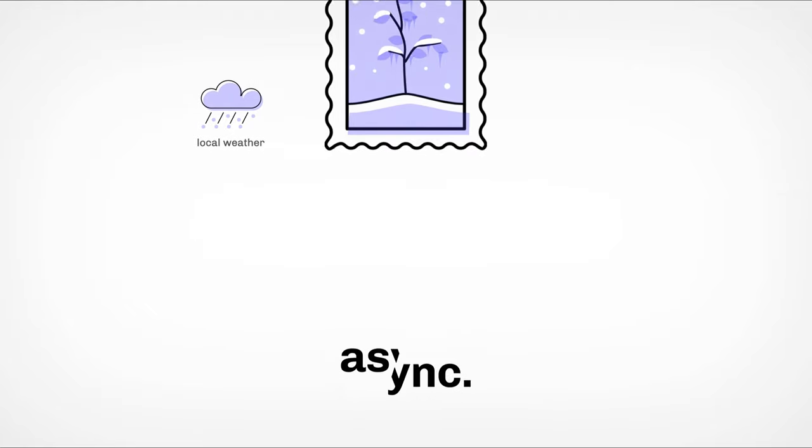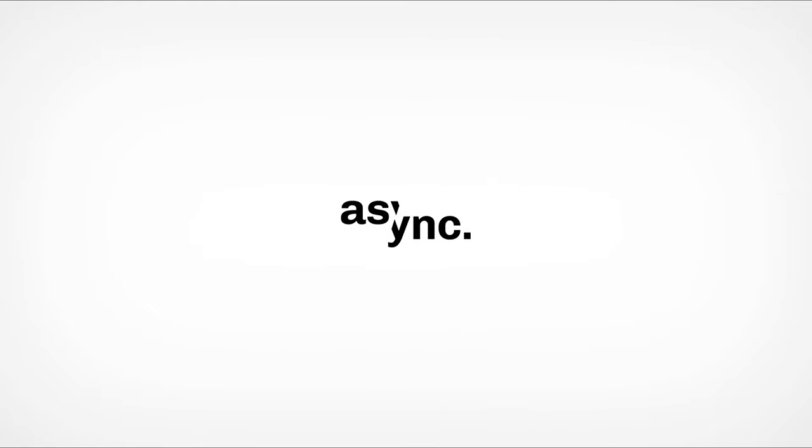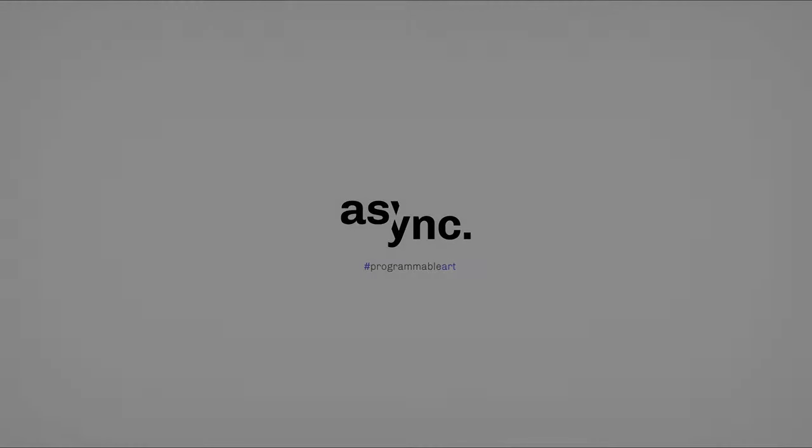As you can see, there are limitless possibilities with Async. And we truly believe this is a whole new medium for creators. So if your mind is spinning with ideas right now, please come join us and apply as an artist today at async.art.